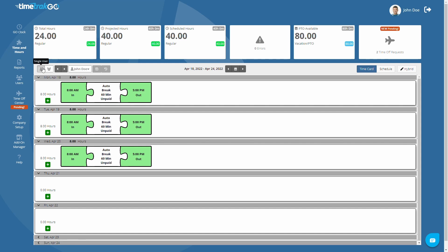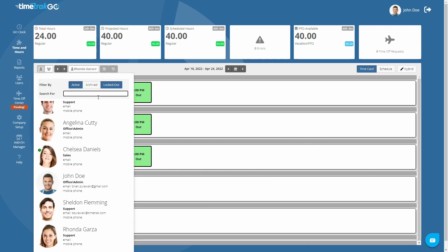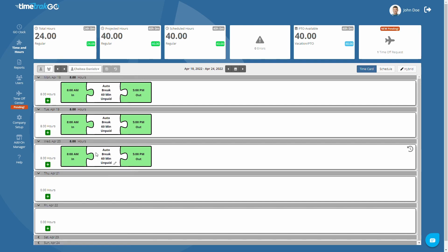The next two buttons will allow you to quickly scroll from user to user. Or if you prefer, you can choose a user from the list found here — just type a name in the search box or scroll down until you find the user. The two buttons to the right of the user list are Save and Undo, and these buttons only become available when there is a pending save.